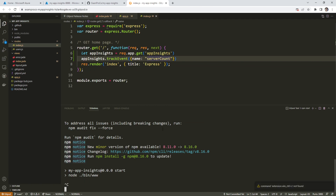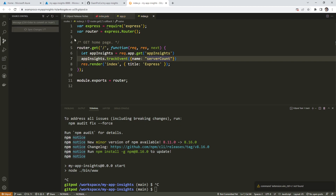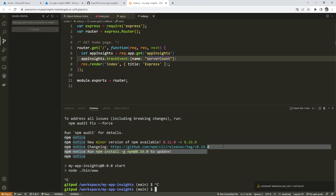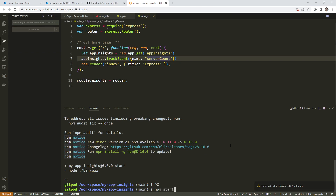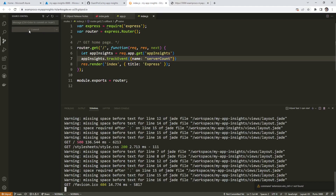So now we have it server-side and client-side. I'm going to commit my code with the message 'client and server side tracking'. We'll commit that. Then we'll do an npm start to restart the application. Now that we have both sides of it, we do have a problem on line 8 of the index Jade file.